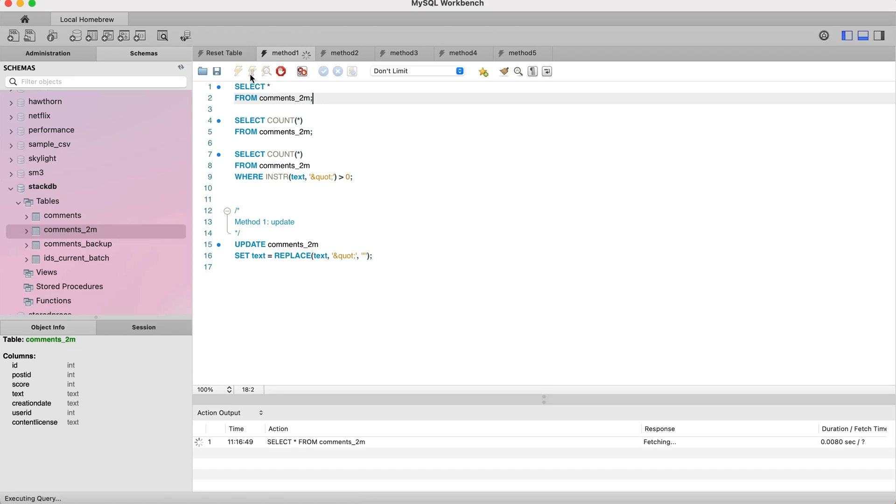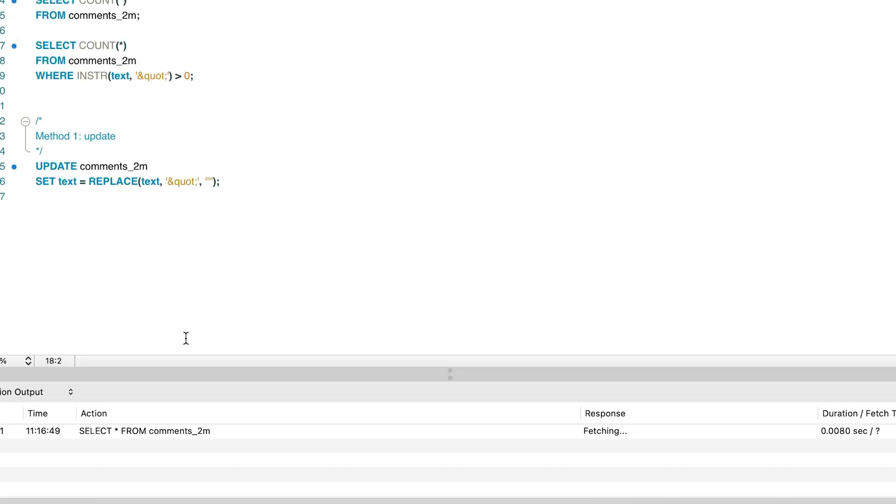Do you need to update a table with millions of rows but don't want to wait hours for it to complete? Learn how to update your data much faster in this video.